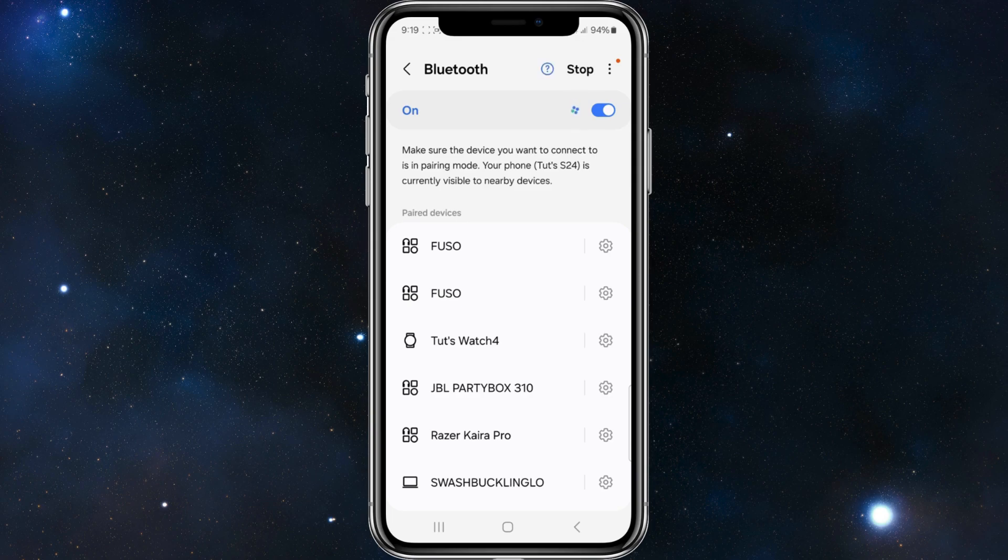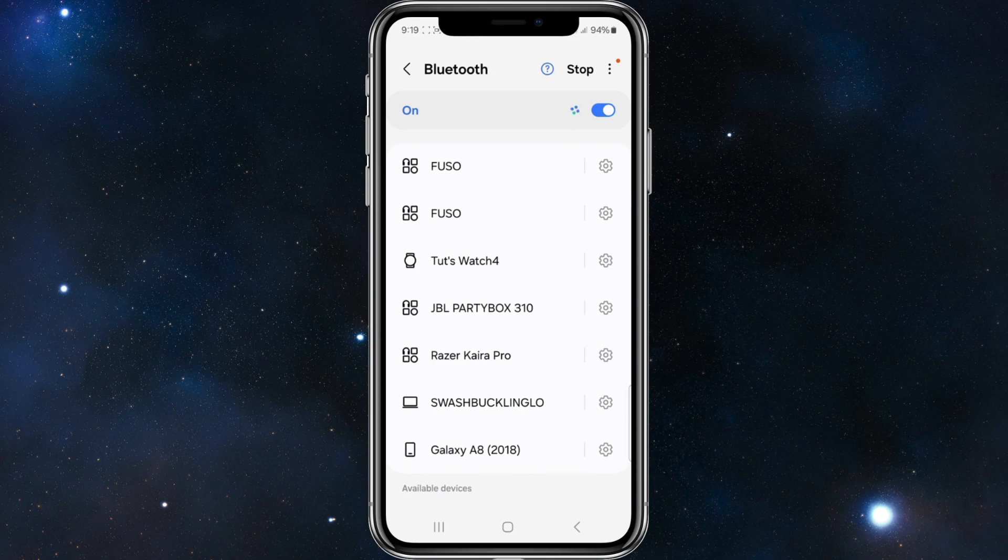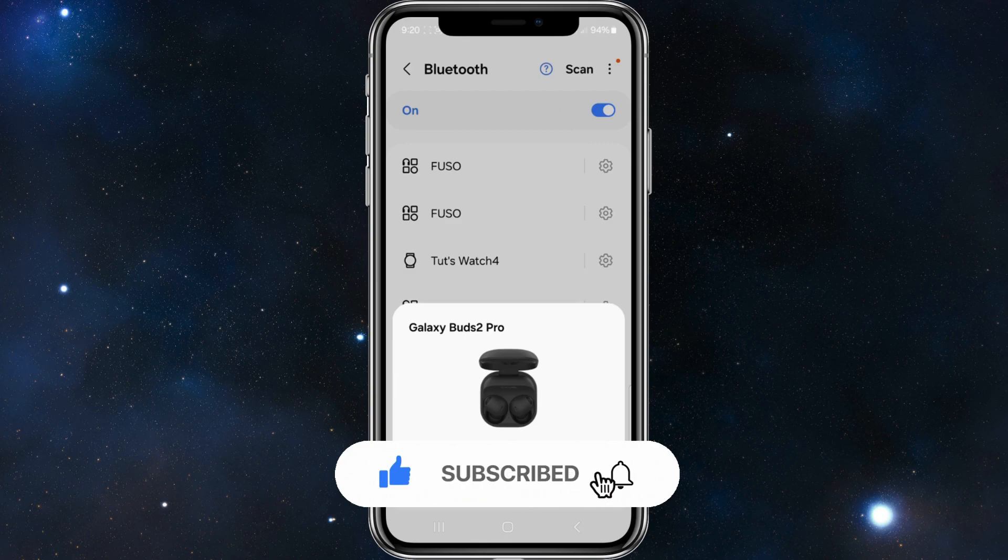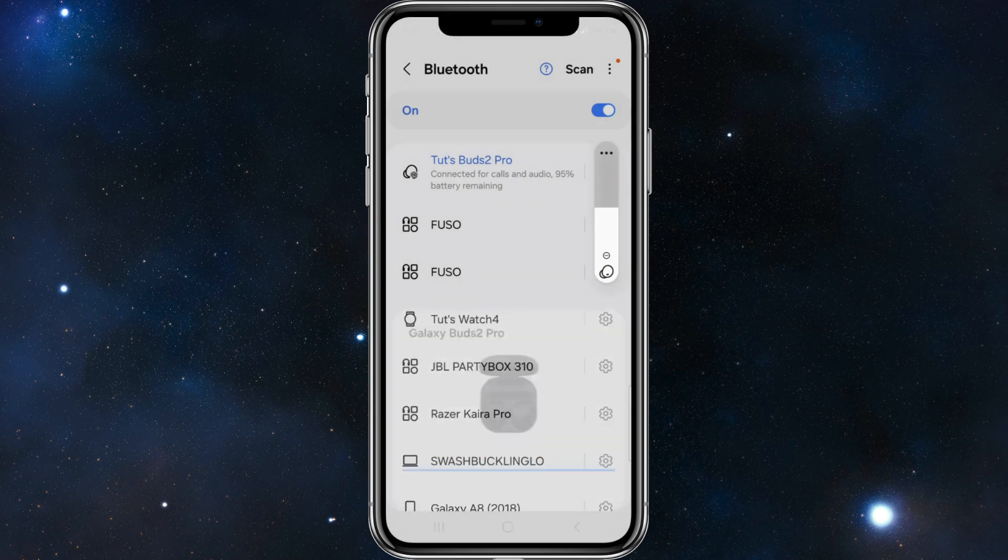I'm going to do a scan here, scroll down, and where it says available devices, your Bluetooth device should reappear. There it is, my Galaxy Buds 2 Pro. I'm going to click on connect, and that's going to connect me back up with my Buds 2 Pro.